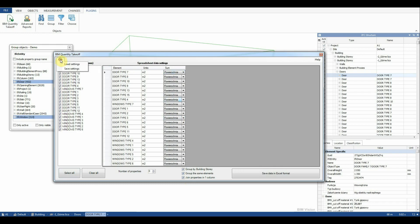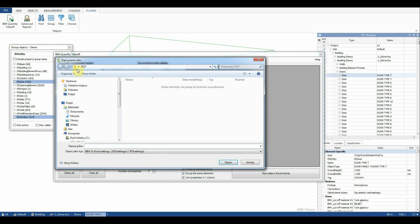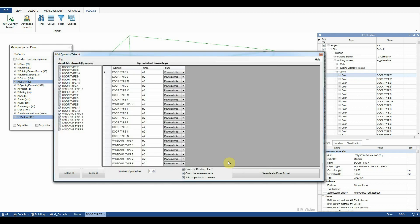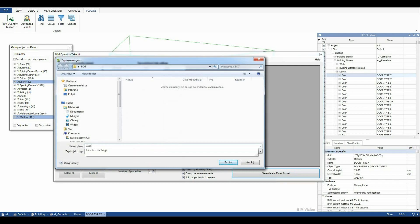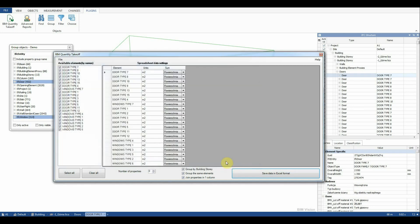We can right click and copy the settings to the remaining rows and save the spreadsheet settings to be able to load them later. Finally we save data to the Excel format. The spreadsheet with the quantity takeoff report opens automatically.